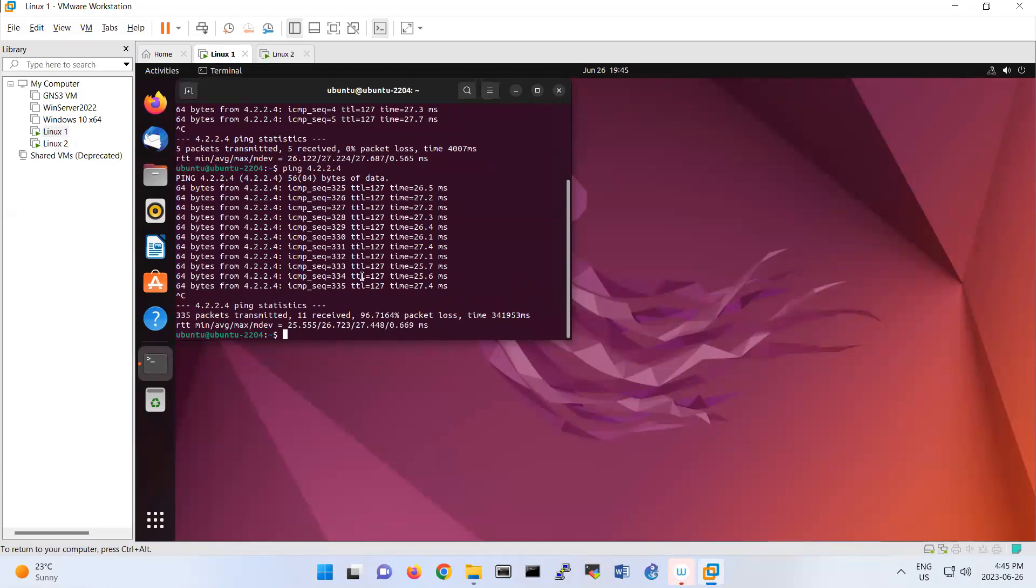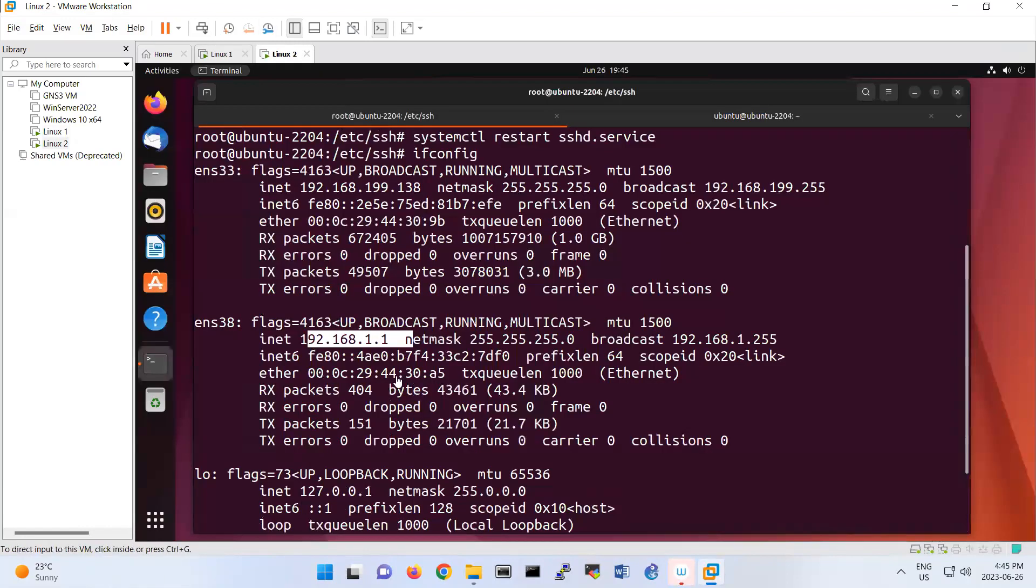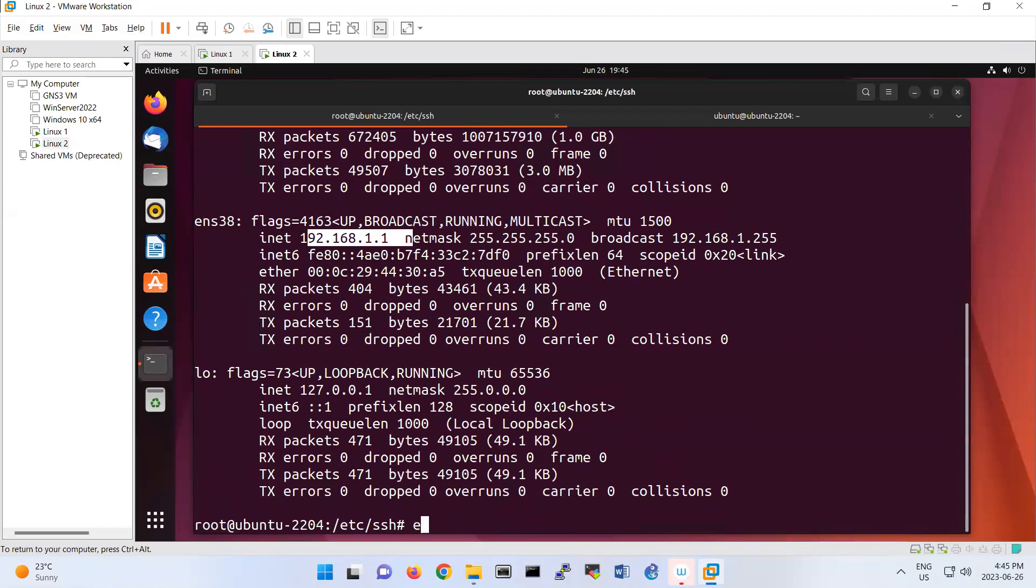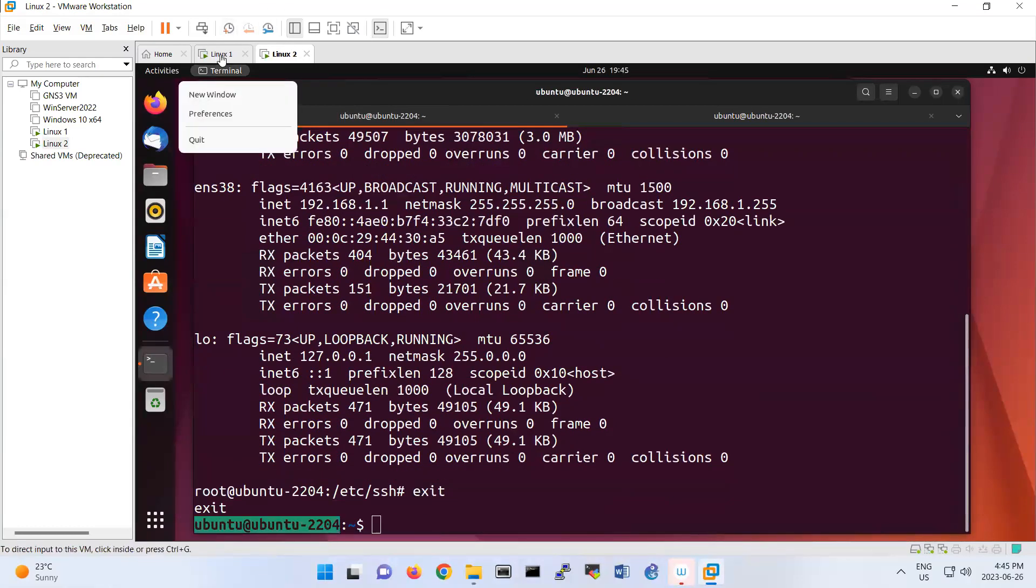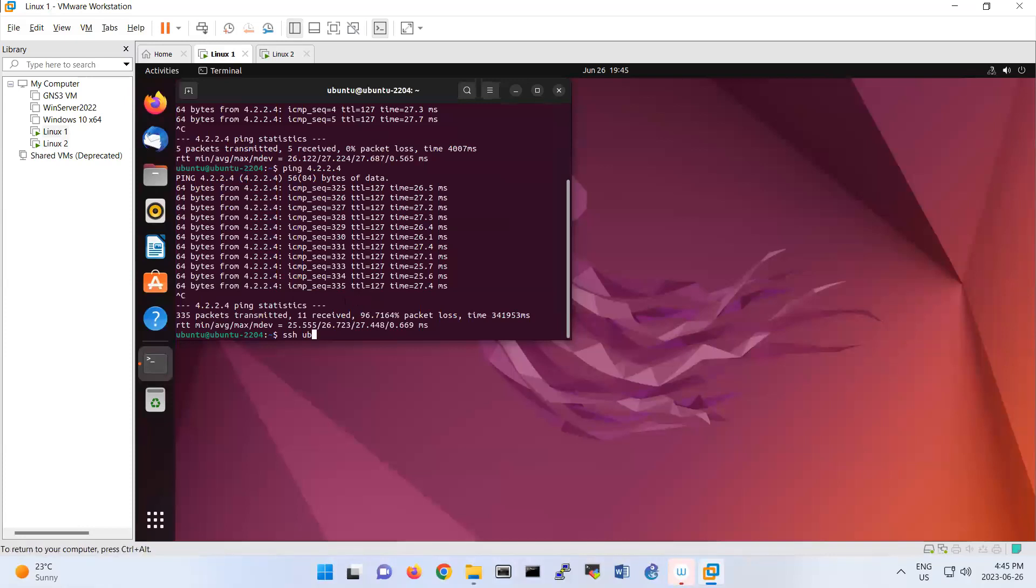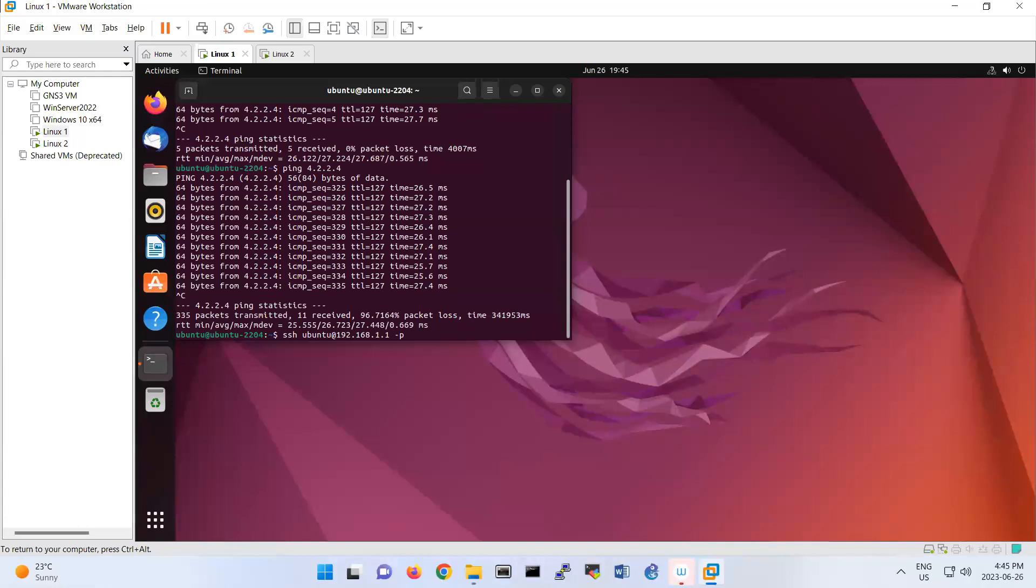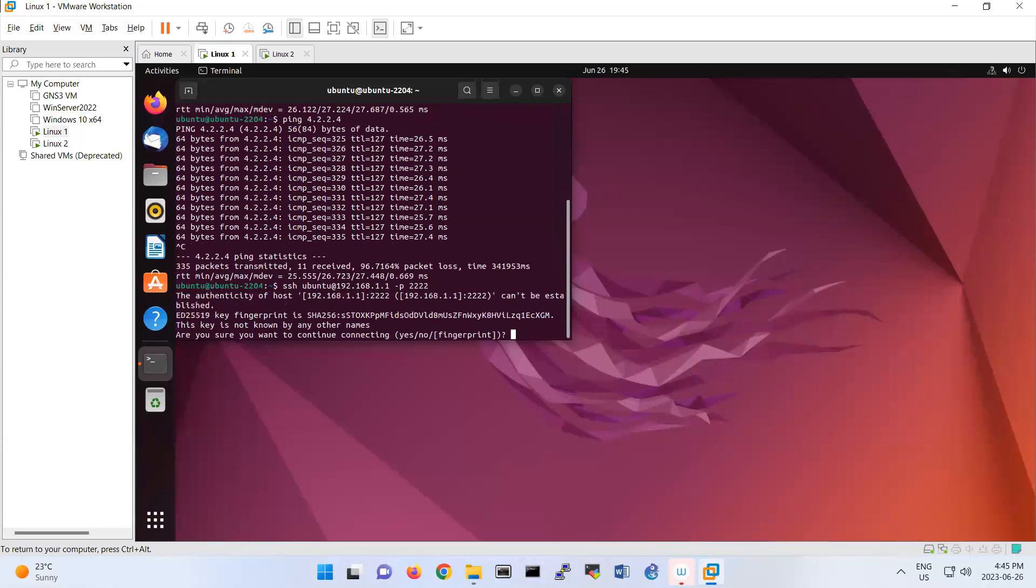I can do ssh username—the username I have here is ubuntu. So I'm using user ubuntu at the IP address of the server 192.168.11.1 and the port number 2222 because I've already changed the port. If you haven't changed the port, by default it's 22 and you don't need to specify it. You receive an SHA-256 fingerprint, which is the public key.